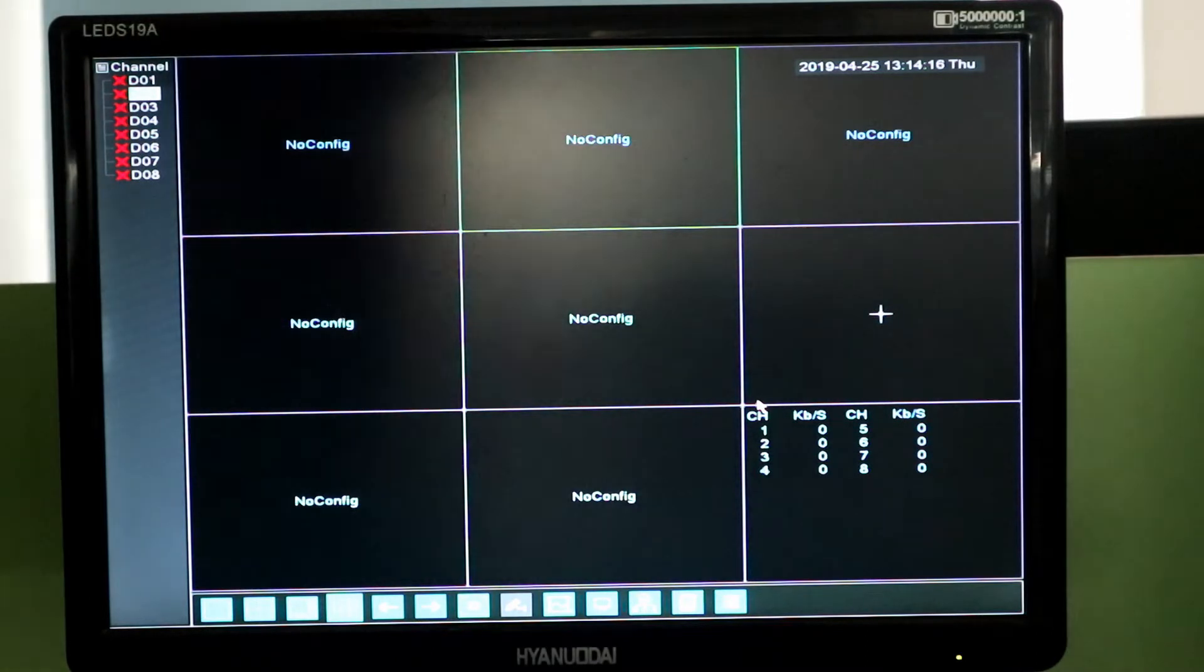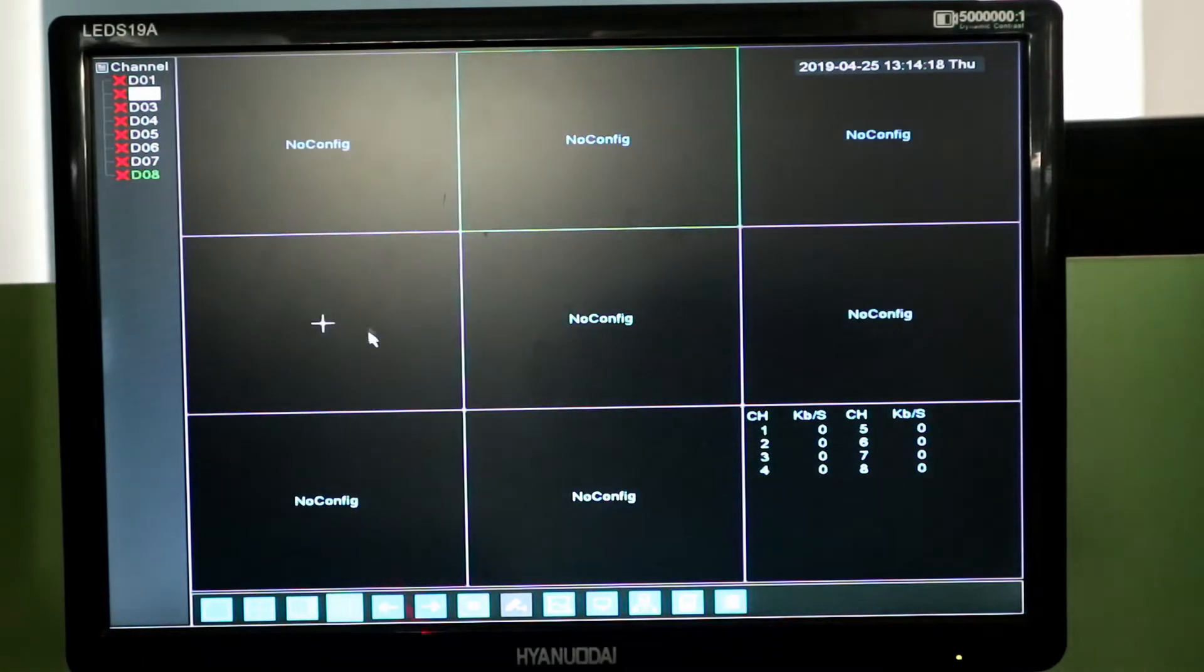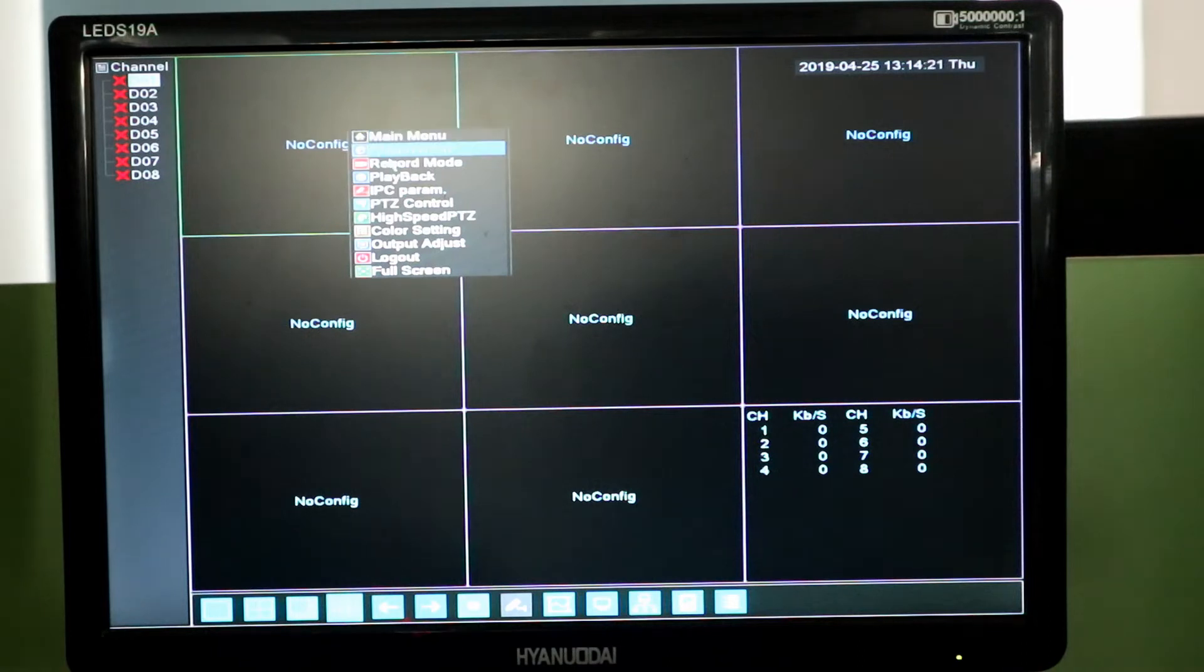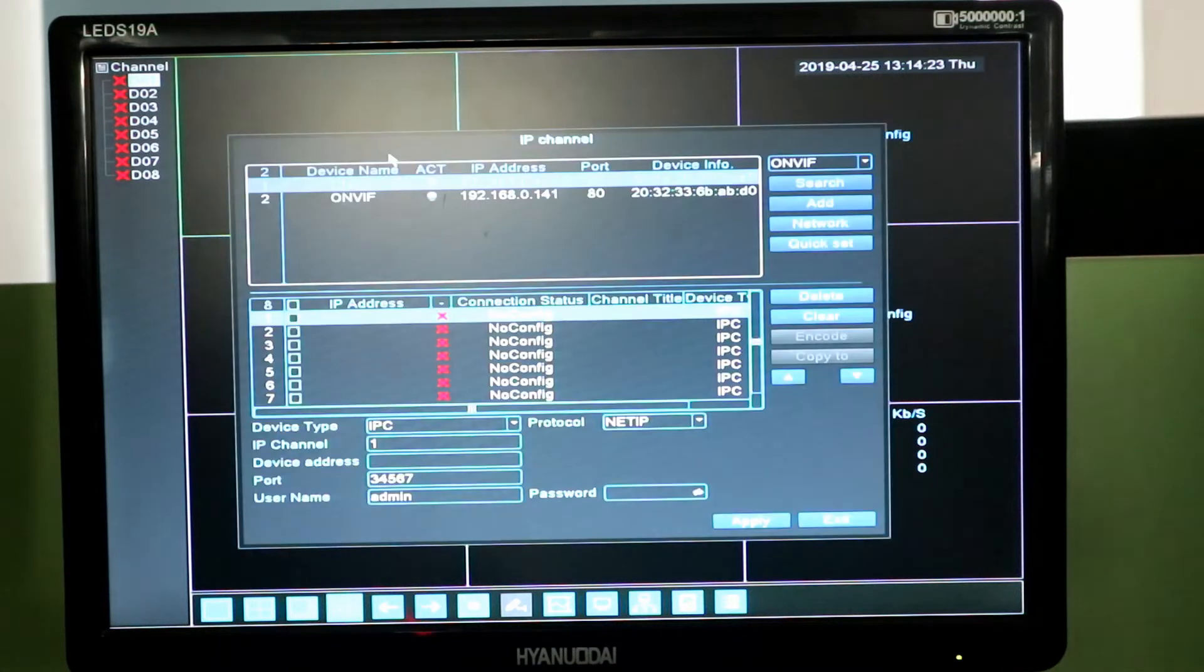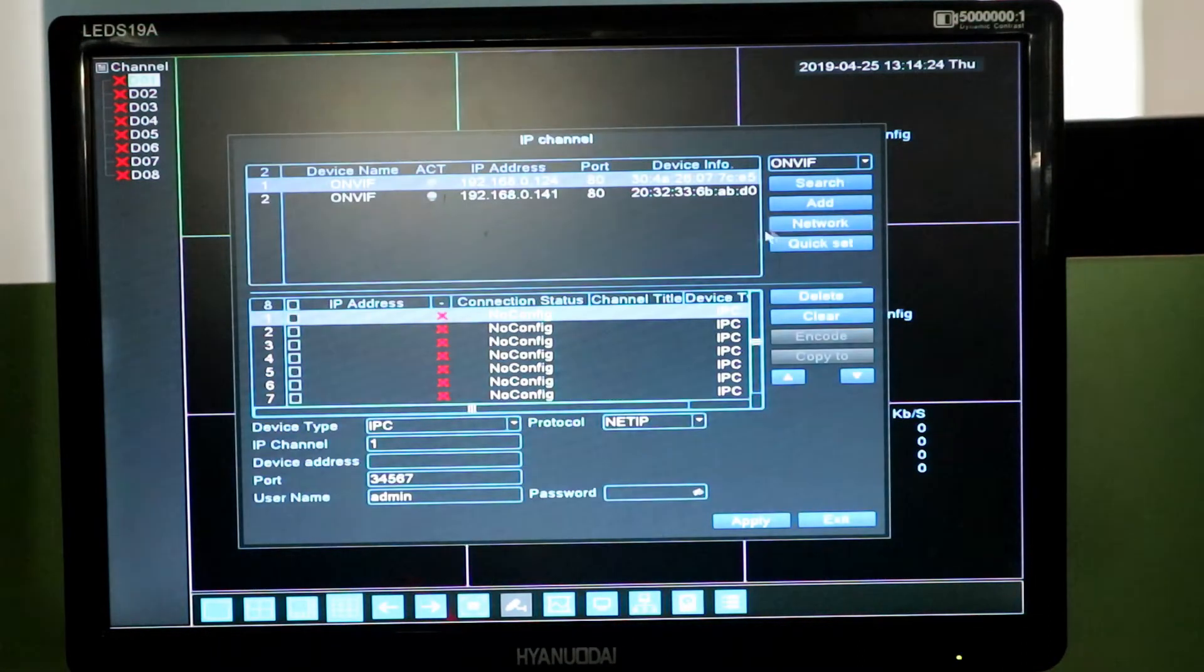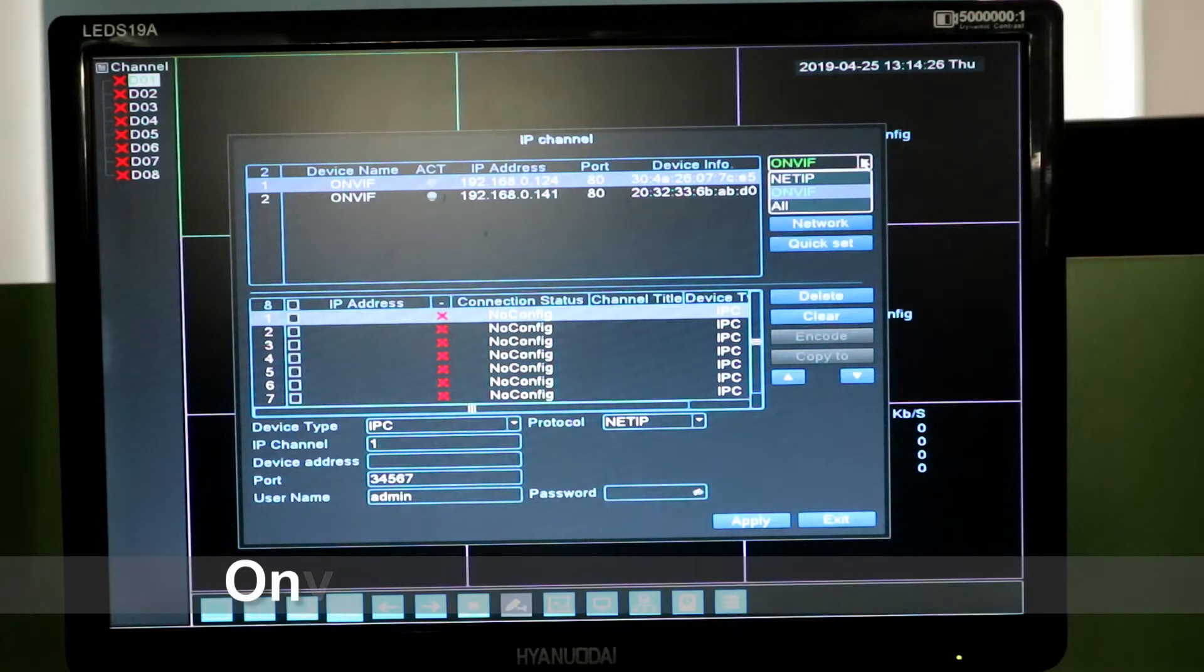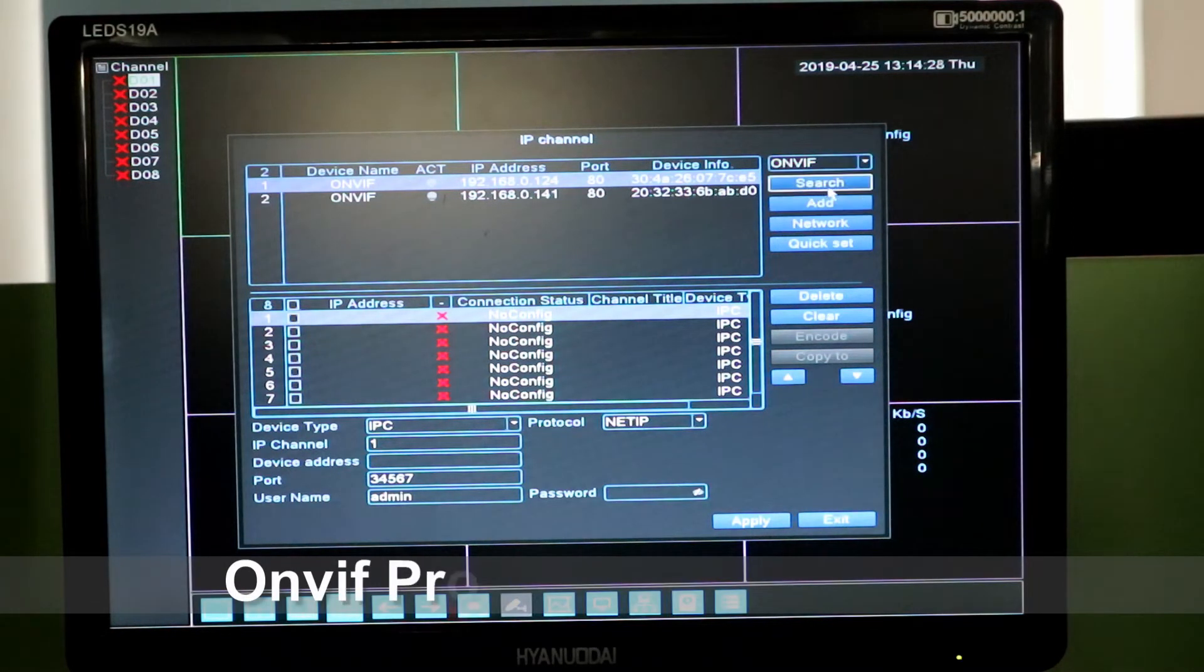First one, we need to go to the channel set for the NVR. Let me select the Onvif as the search.